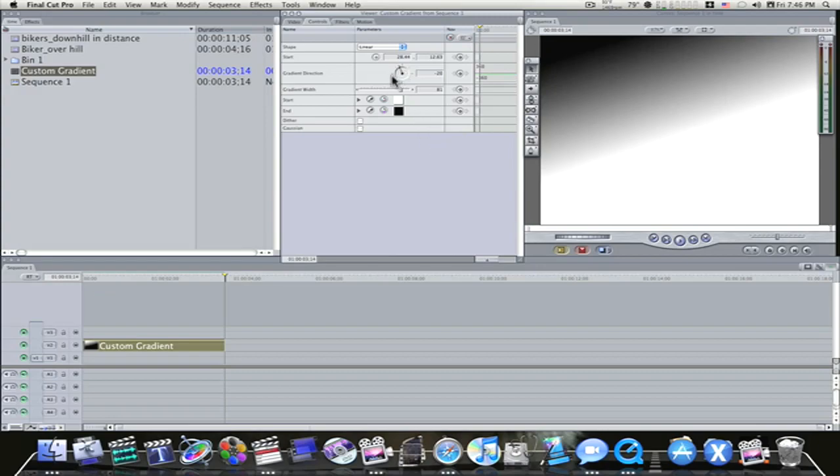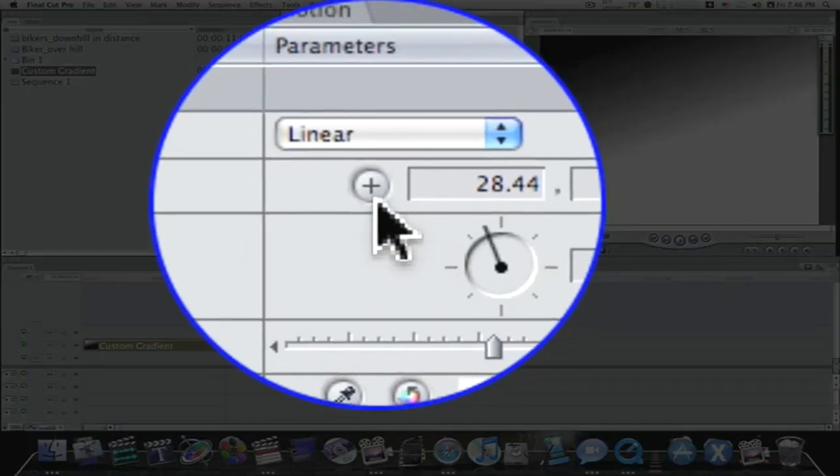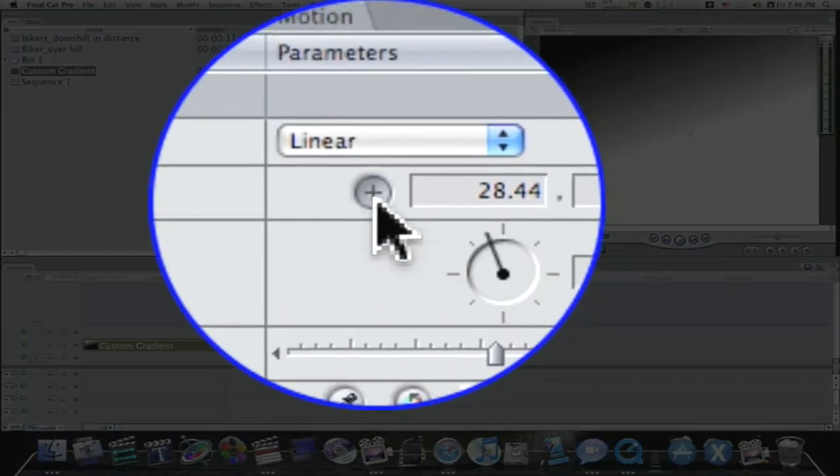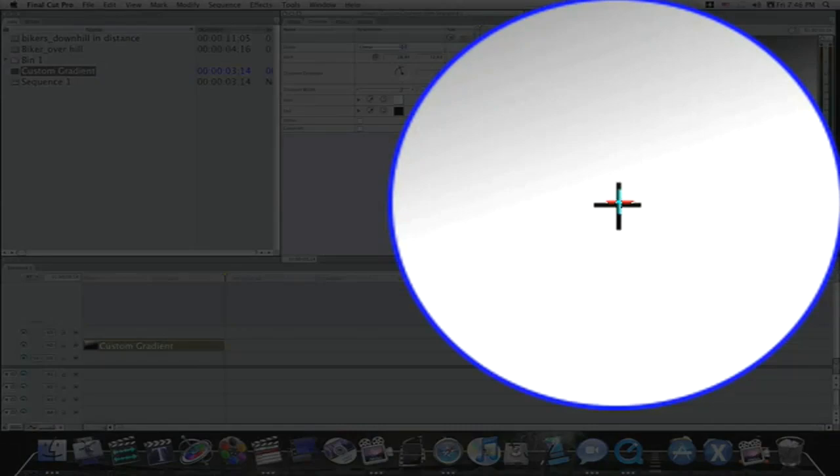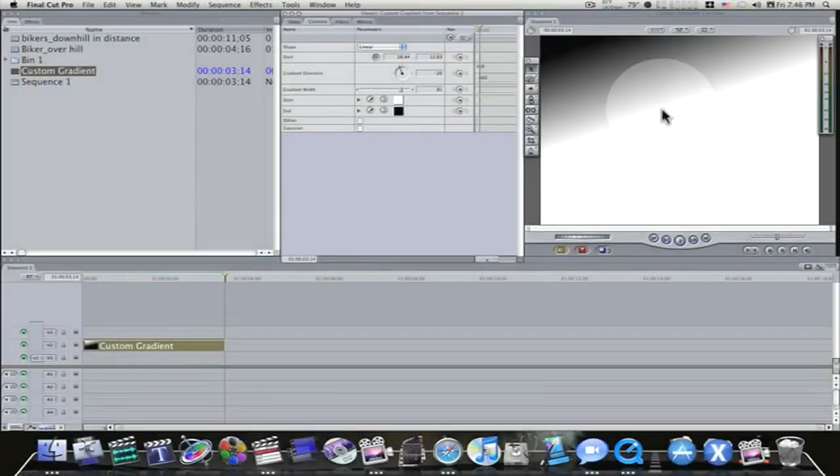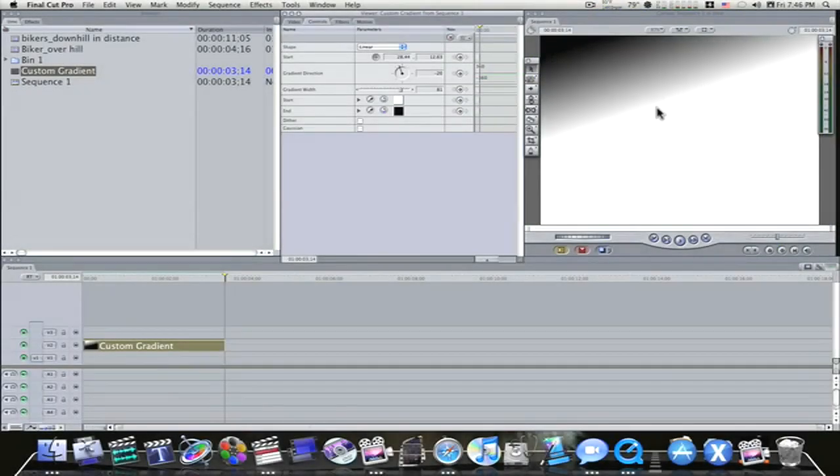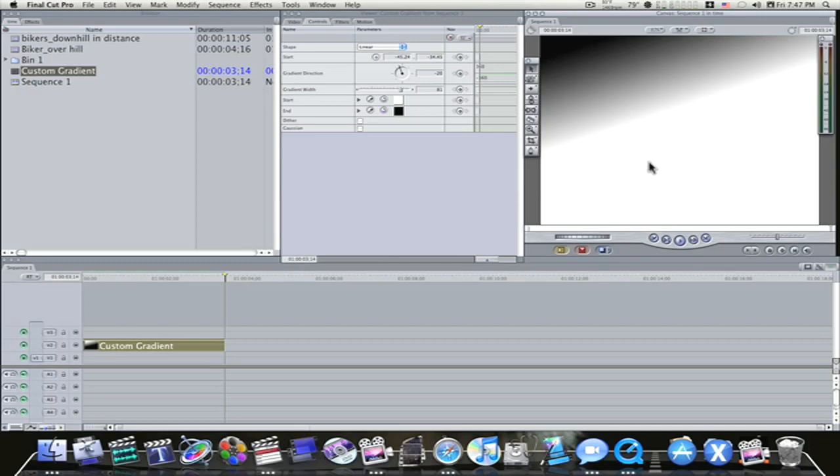And then I'm going to click my Start Plus, go over here in the center of my canvas, and adjust this up a little bit towards about like right there. Now we've got this custom gradient.